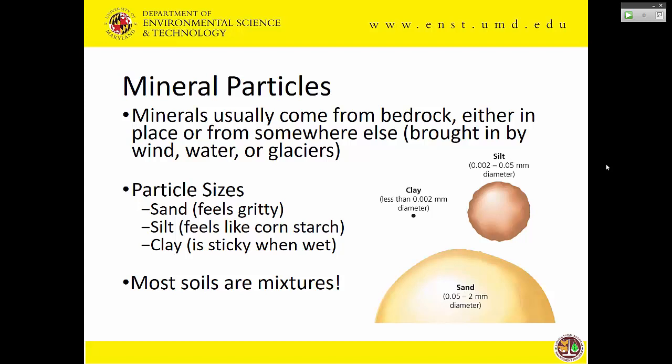We'll go over the five components separately. First up are the minerals: sand, silt, and clay. A lot of times these come from the bedrock, particularly here in this area. They can also be brought in by glaciers, by wind, by water, etc. — they can be brought in from other places.